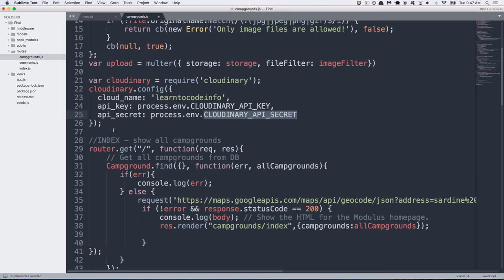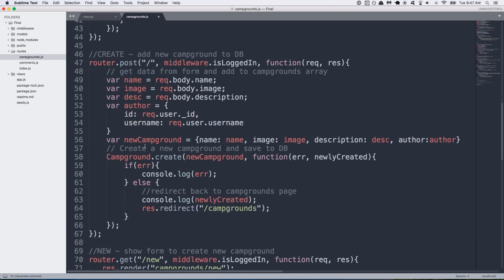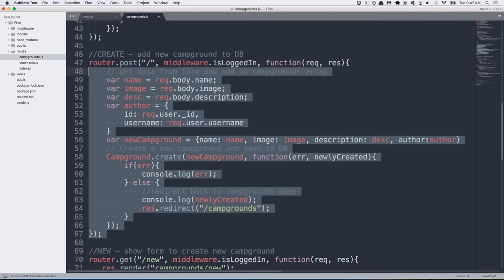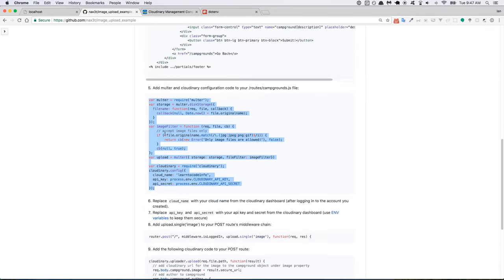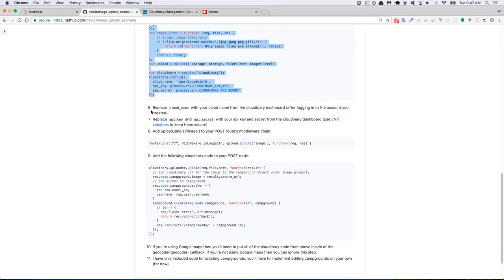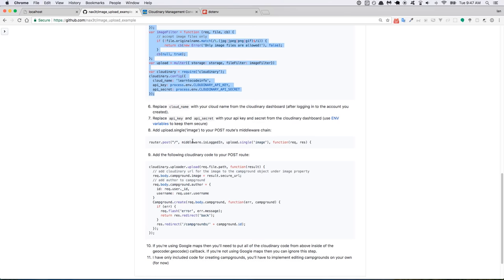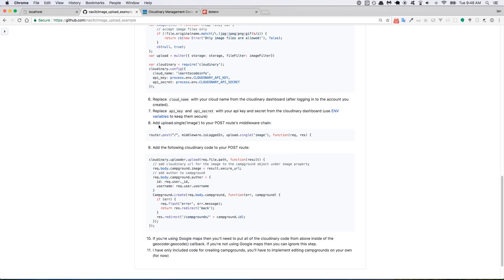Now the next order of business is to go into your post route where the form is going to submit to and you're going to actually set it up to where it takes the file that gets uploaded and it sends it to Cloudinary and then it stores it in the database. So here's our current post route. We're going to go back to the tutorial, scroll down. These steps are the ones I've already gone through just now. So we'll go down to step number eight and we need to add this upload single image to our post routes middleware chain. So just copy this line right here.